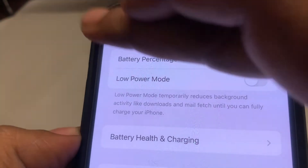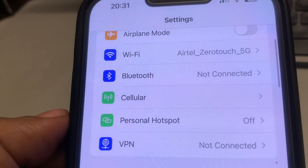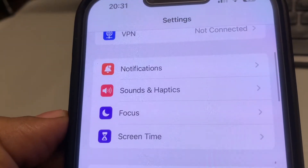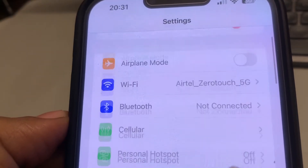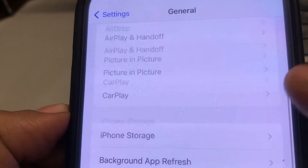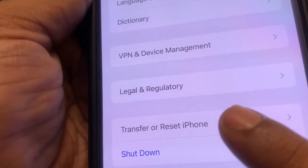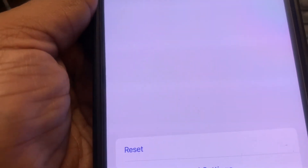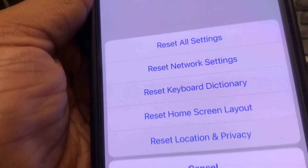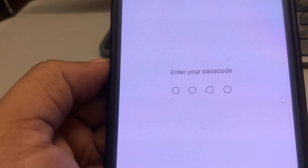If this is also not working, go to Settings again and this time try to reset your network settings. Go to General, scroll down and find Transfer or Reset iPhone, tap on it, tap on Reset, then tap on Reset Network Settings. Enter your passcode and confirm. Your issue will be resolved.